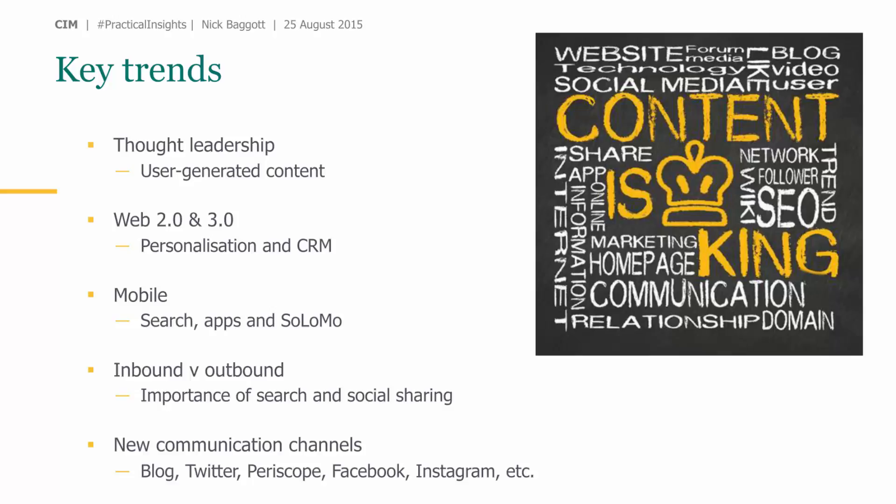The second big trend is personalization — the integration of digital marketing with CRM. How do we use social media not just as a communications channel but as a customer learning channel? How can we capture all the interactions of our customers, understand their needs and behaviors, and personalize the experience back? Channels like Facebook, Twitter, and Google are all becoming much more personalized to the user, so we're all seeing very unique experiences.